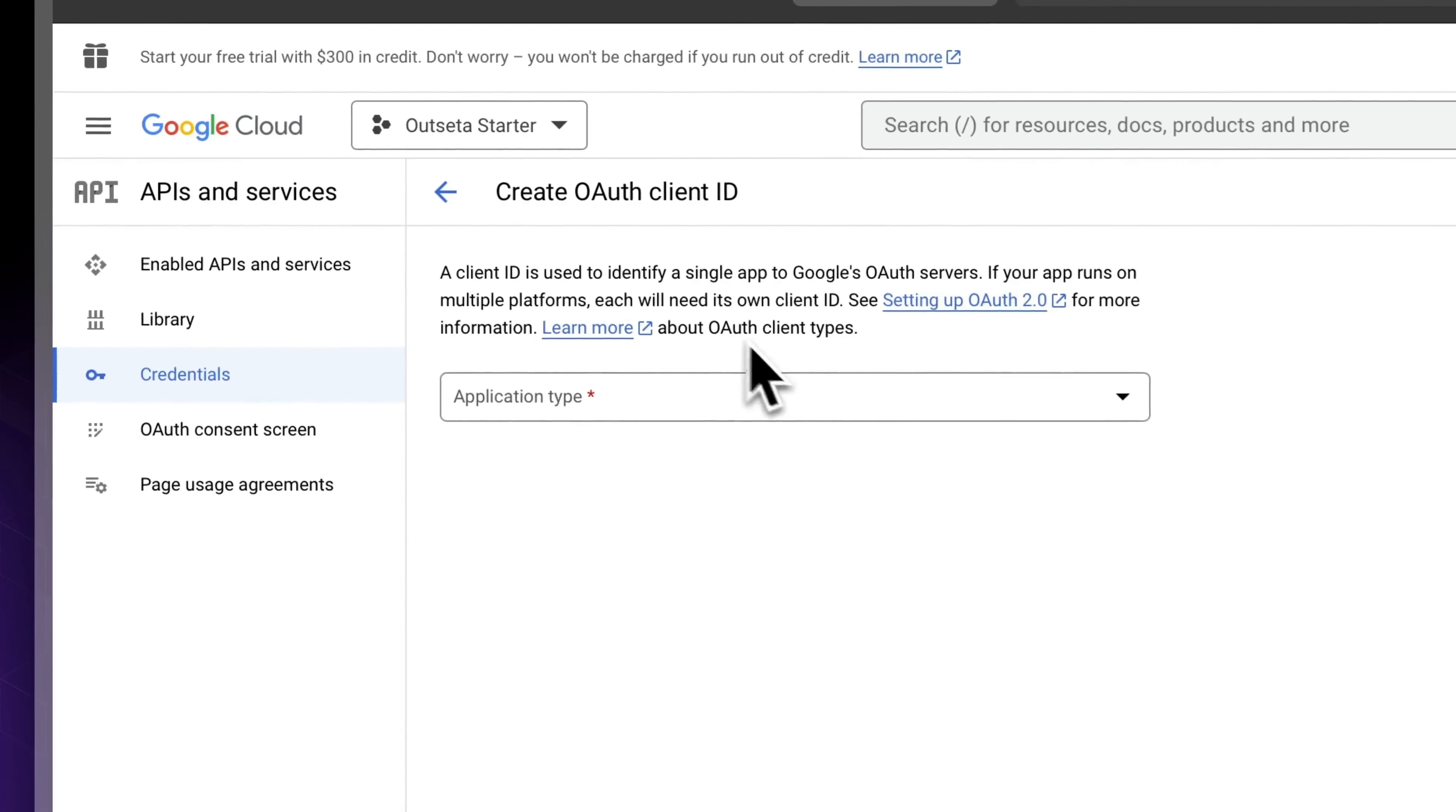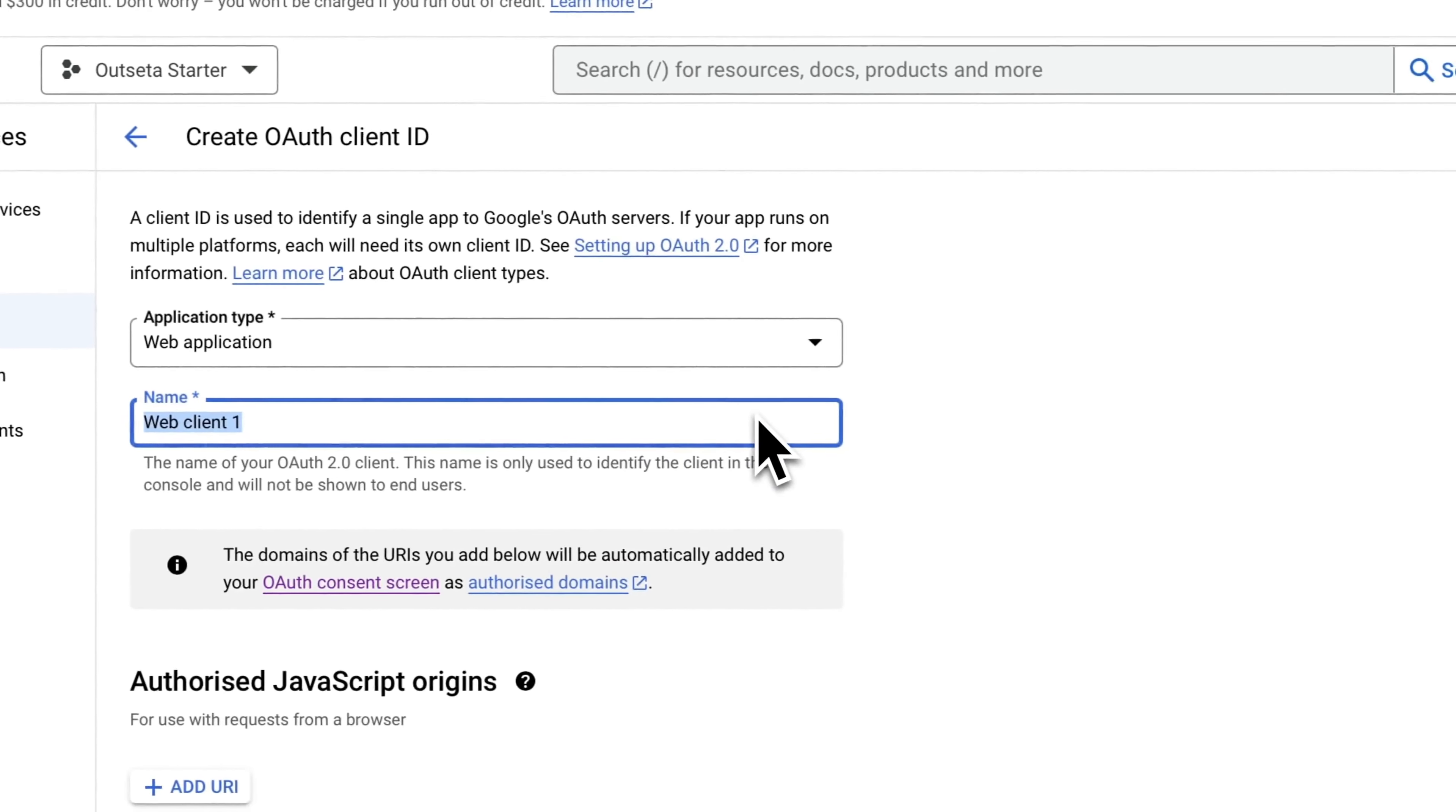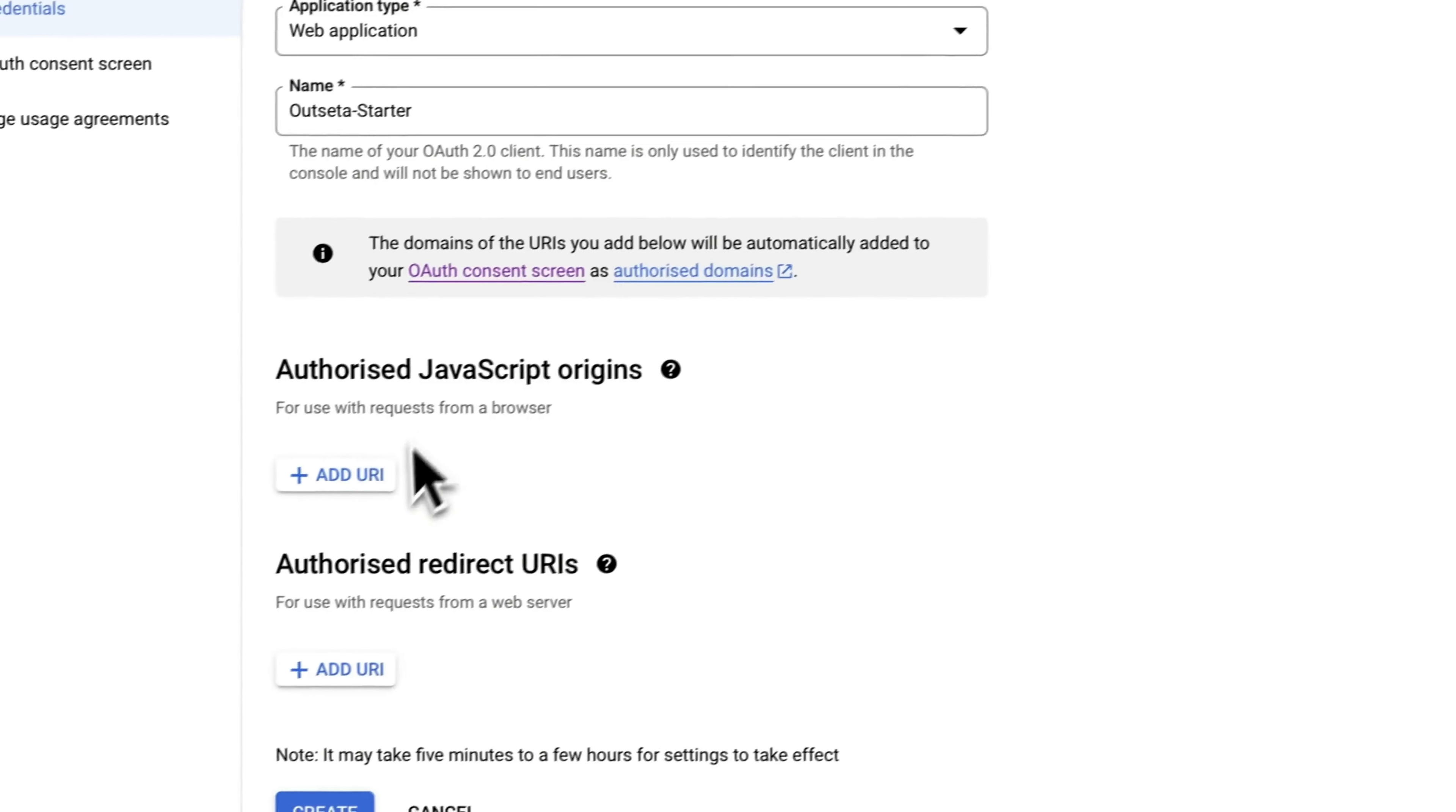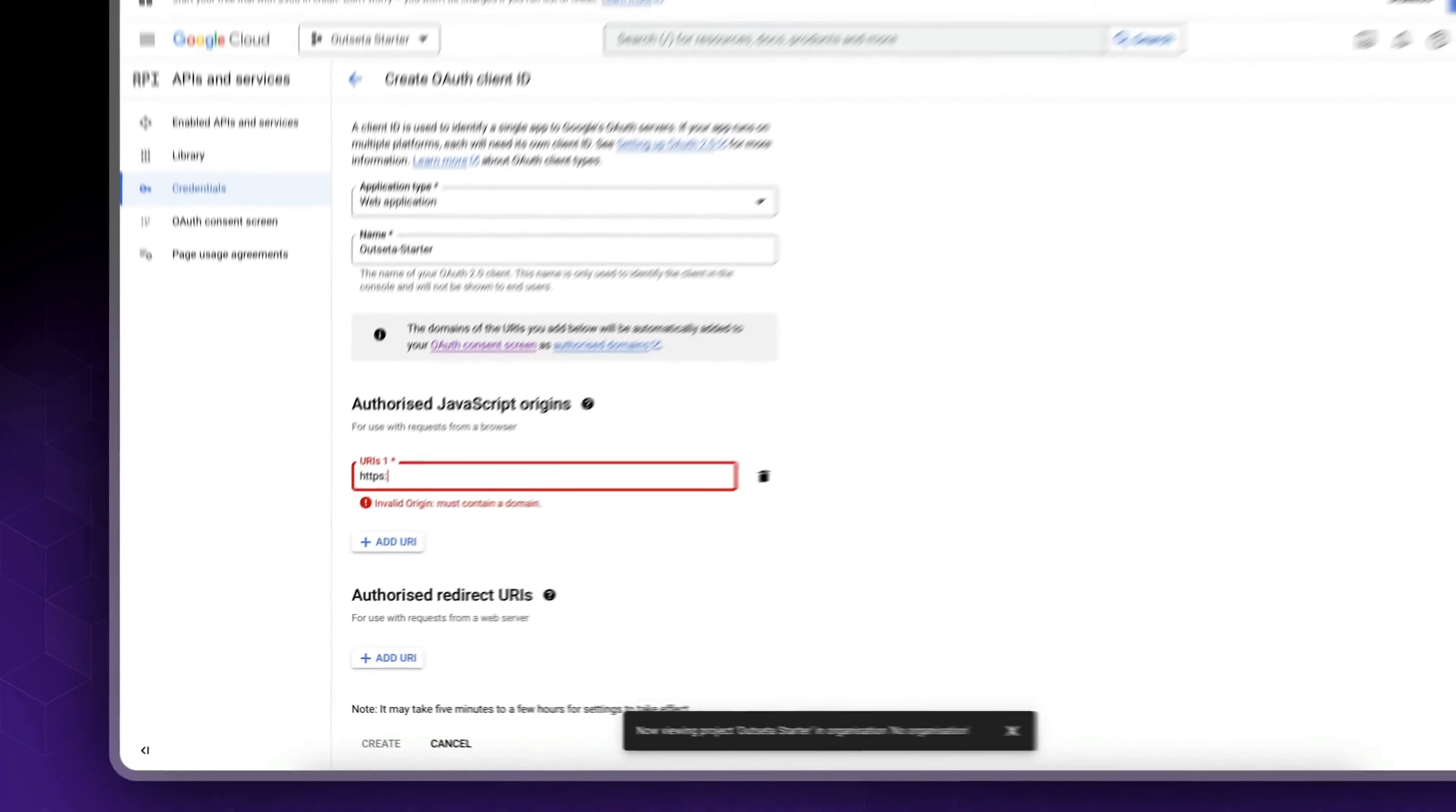And now we could create our OAuth client ID since we've already configured our consent screen. So click OAuth client ID. Application type: web application. As a website, this is an internal name but call it something descriptive. Outseta Starter.